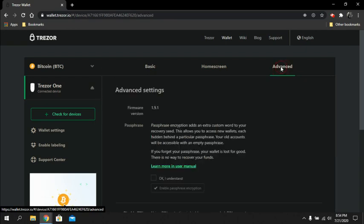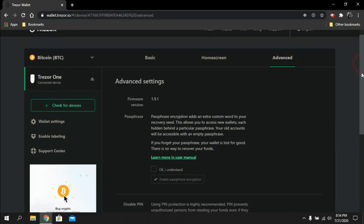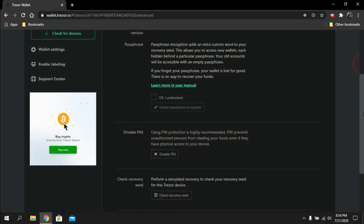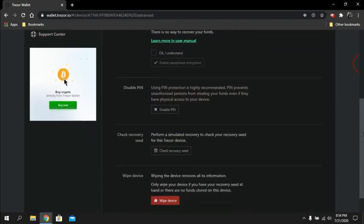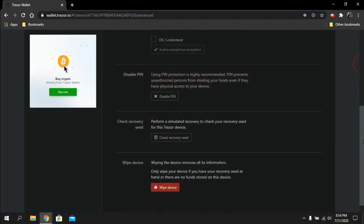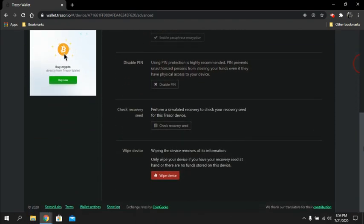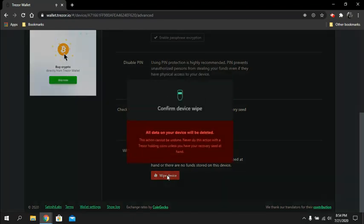We're going to scroll all the way down. Like I said, this works whether you remember the pin or not - this is how you wipe it regardless. Then you look on your wallet and it'll give you a cancel choice or a confirm choice. You're going to hit to confirm.